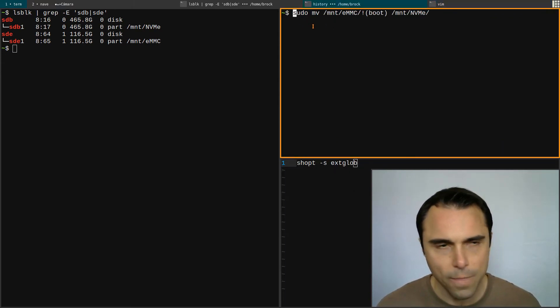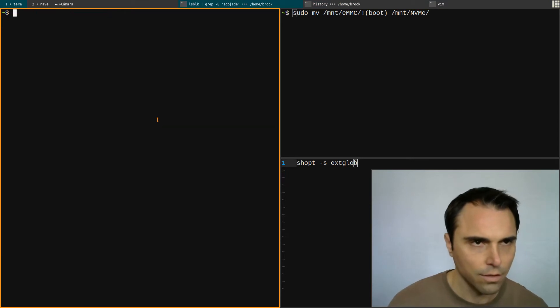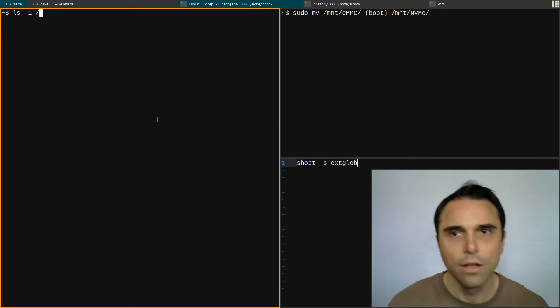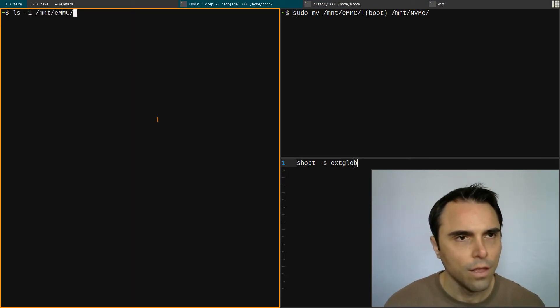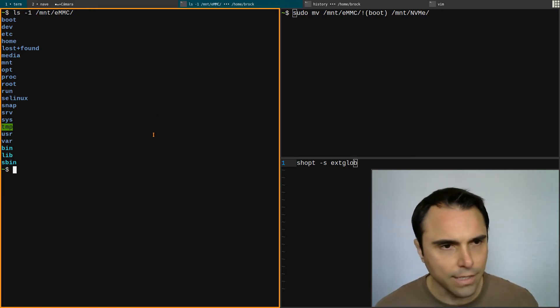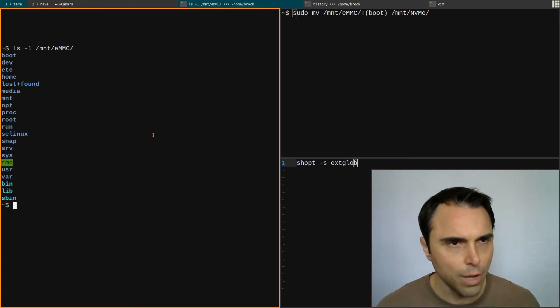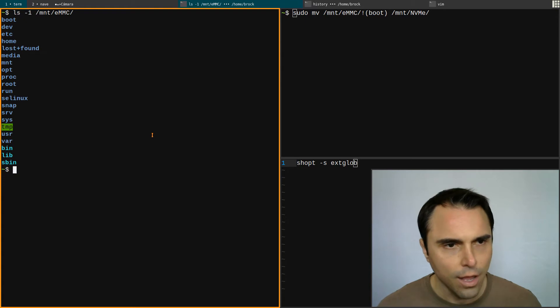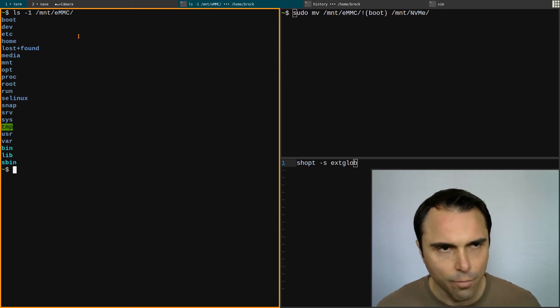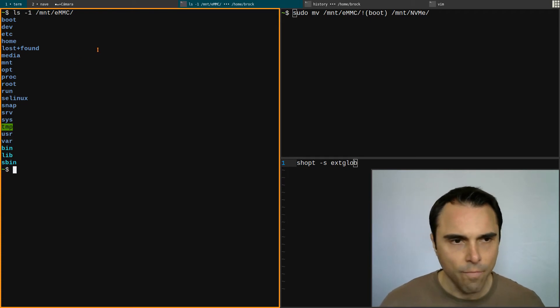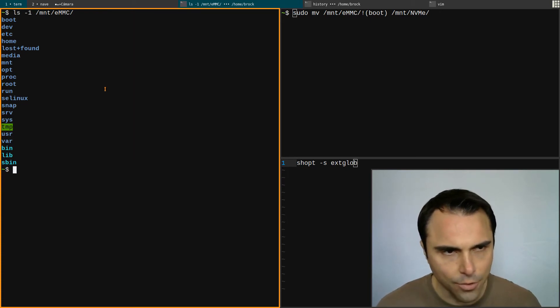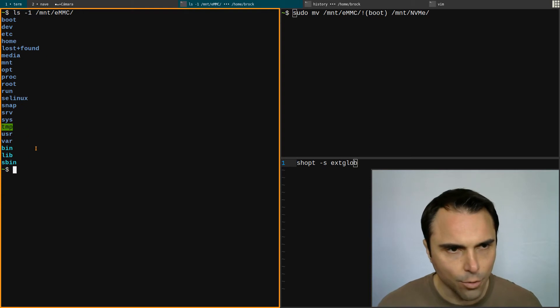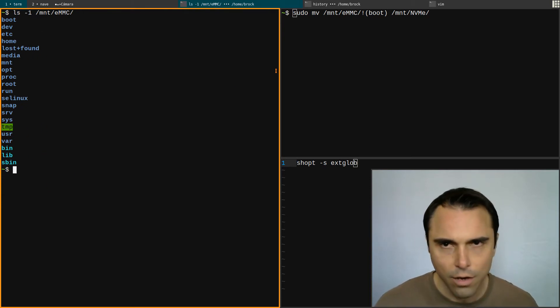You see, everything as I just showed above here, everything is on one partition on the eMMC - that's how Armbian does it. Other distros might do that differently. All of my directories are right here, so what I'll do is move everything in the eMMC directory except for boot onto the NVMe.